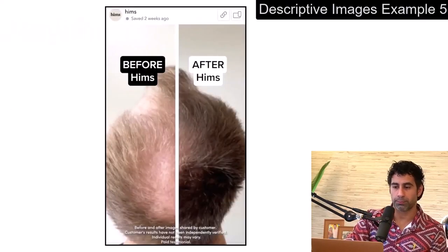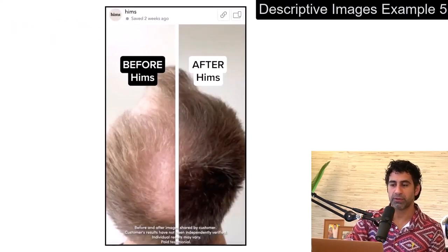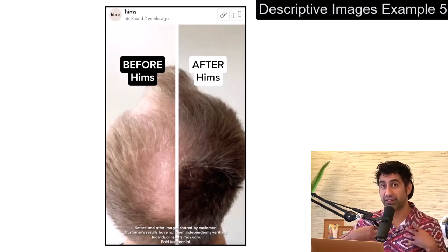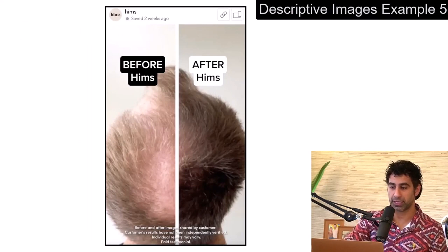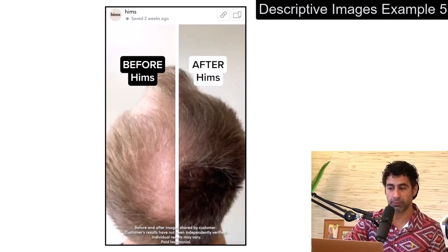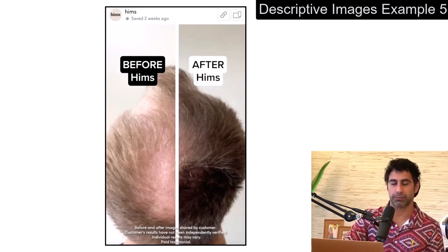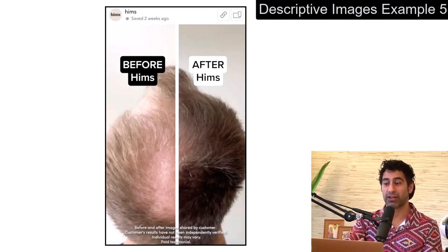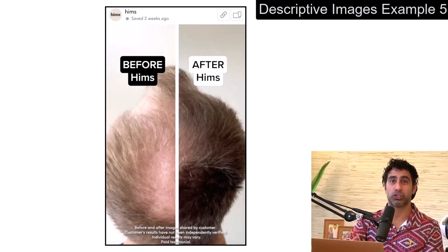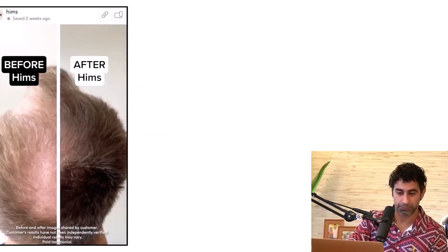One more: descriptive images can be like a before and after. I'm a big fan of before and afters because it showcases a transformation for people. For example, this is an ad for Hims and it shows before Hims and after Hims. Without a lot of copy, you can just showcase what the product does. How cool is that?